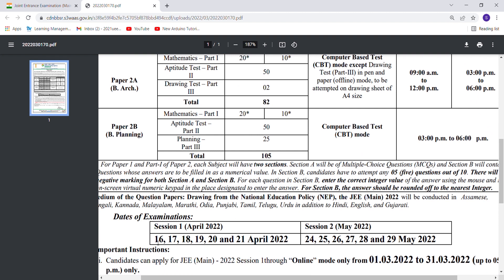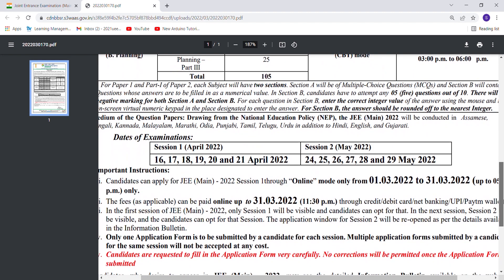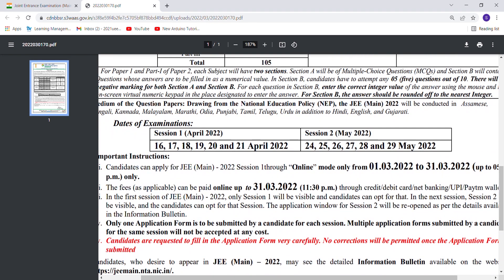Session 1 will be on April 16, 17, 18, 19, 20, and 21. Your B.Tech Paper 1 will be on four days; the rest is for B.Arch. Session 2 will be conducted in May. Since boards are from around April 26th, you get one attempt before boards and one after. There are only going to be two attempts.